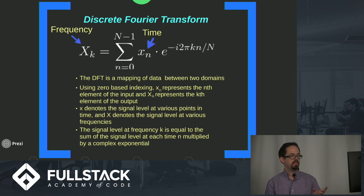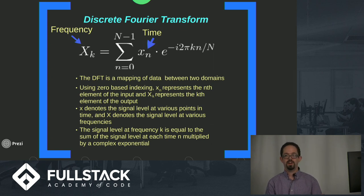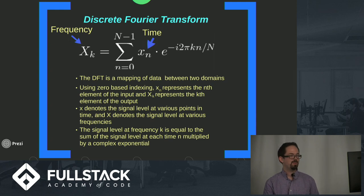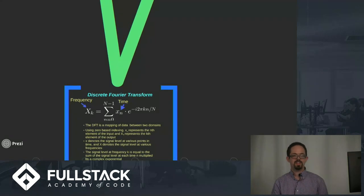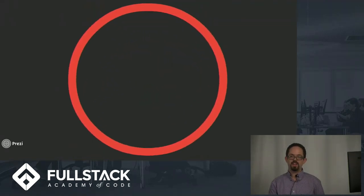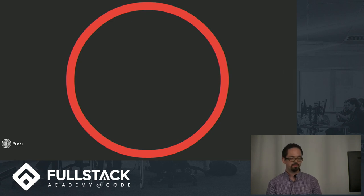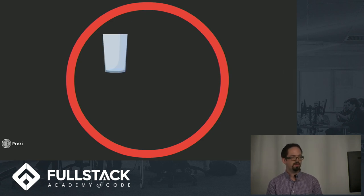The signal level at frequency k is just equal to the sum of the signal level at each time n multiplied by that complex exponential that you see on the right. Wow, that's a lot of math. So what I'm going to do next is make an analogy to talk about what really is going on here.